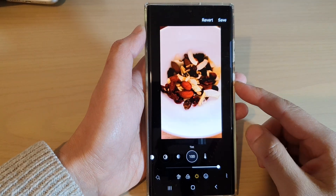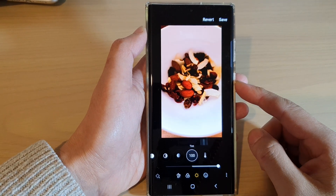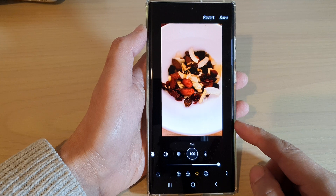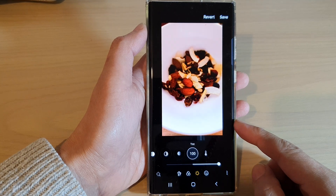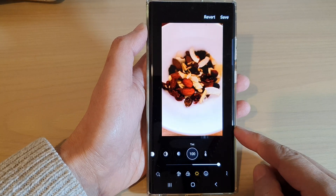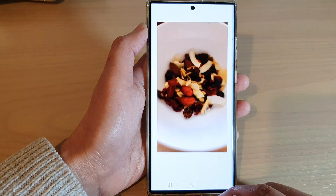Hey guys, in this video we're going to take a look at how you can change the tint color in a picture on the Samsung Galaxy S22 series.